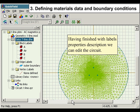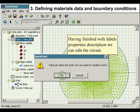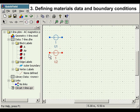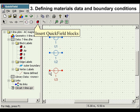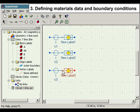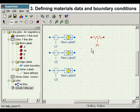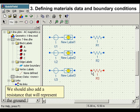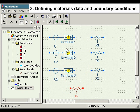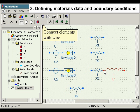Having finished with label properties description, we can edit the circuit. Add elements to the circuit and connect them with wire. Insert QuickField blocks. Insert resistors. We should also add a resistance that will represent the ground. Insert inductance. Connect elements with wire.